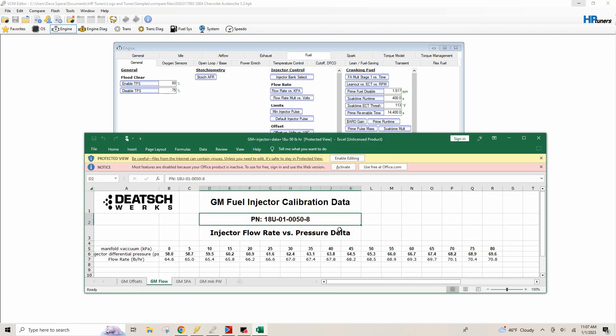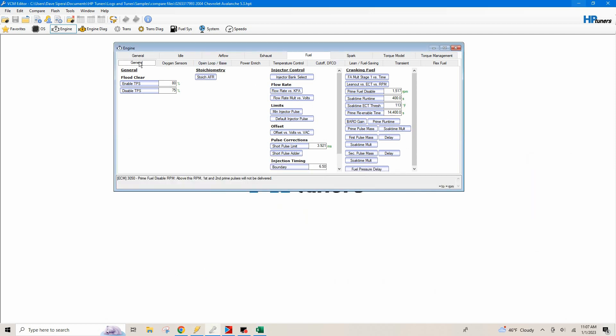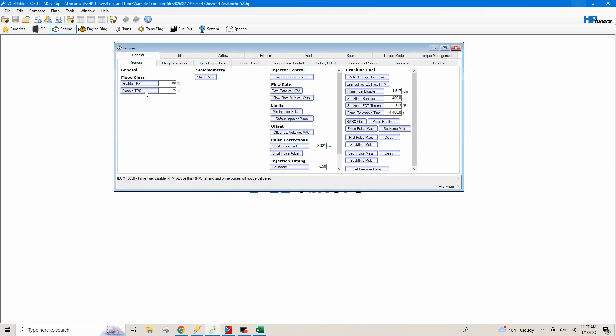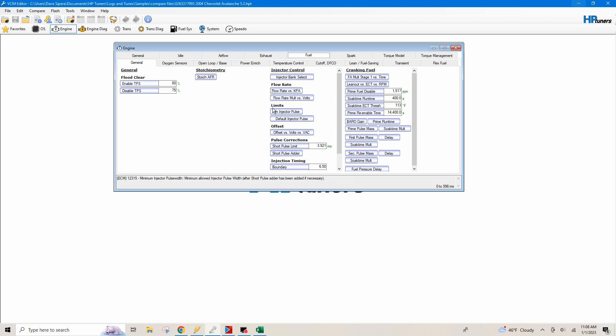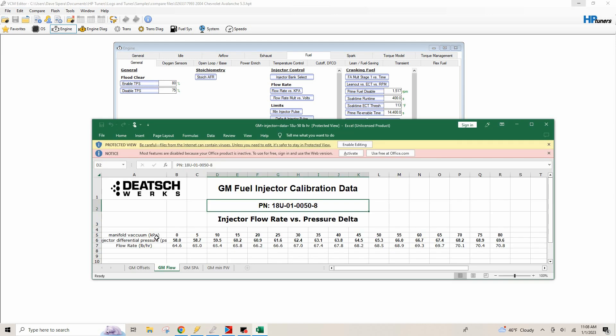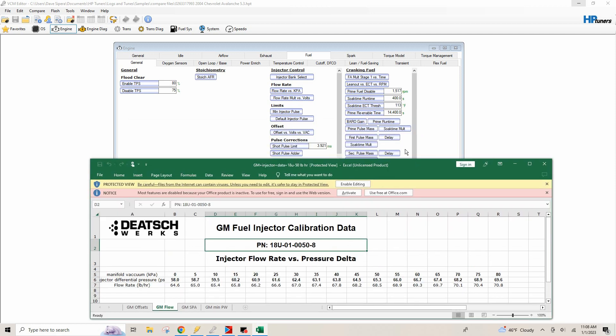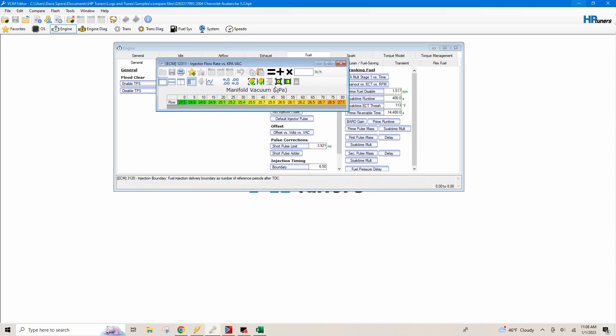The two that I normally start out with is the 50 pound per hour or the 60 pound per hour. So what we're going to do is we're going to start off with the 50 pound per hour table. I've already got this table pulled up, which is right here. And what we're going to do is we're going to concentrate, so when you open your tune, it's going to send to the general and then just go to fuel, general, and then you're going to have all your injector data. So the injector data that we're going to be looking at today is our flow rate versus KPA, our minimum injector pulse width, our default injector pulse width, our offset table, and then our short pulse adder manifold vacuum and KPA.